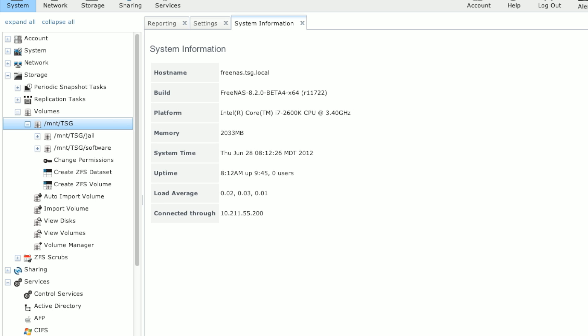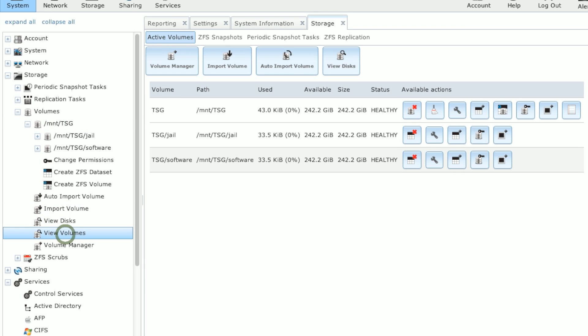If the ZFS dataset that you're uploading it to temporarily has permissions other than root and wheel, the jail creation process will fail. So you can check on that by going down to the storage volumes, view volumes,